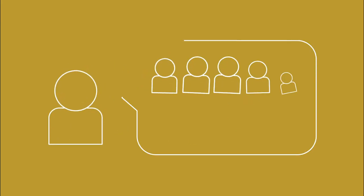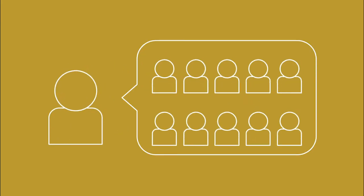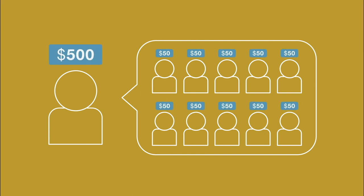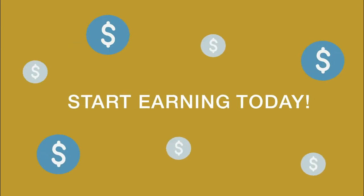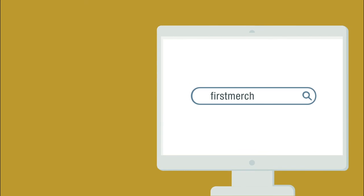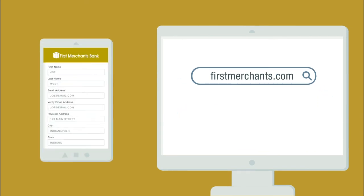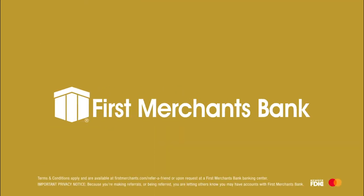And the more friends you refer, the more you earn, up to $500 per calendar year. Start earning today. Go to firstmerchants.com or our mobile banking app and tell a friend about First Merchants Bank.